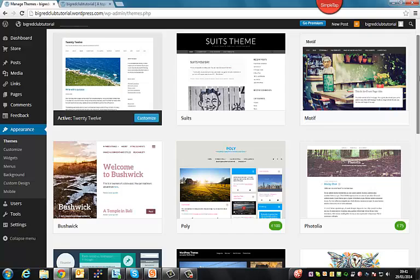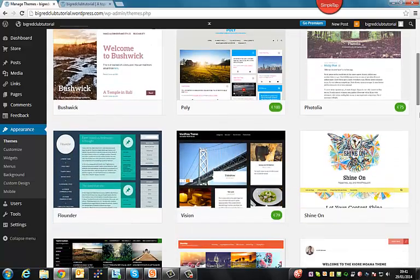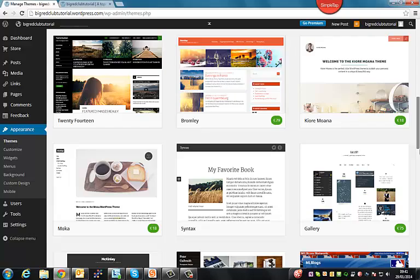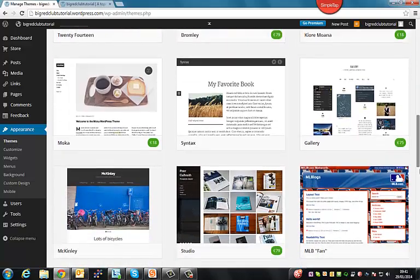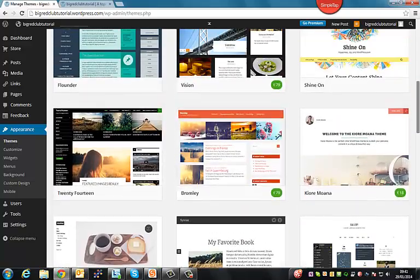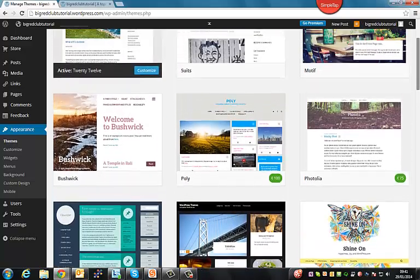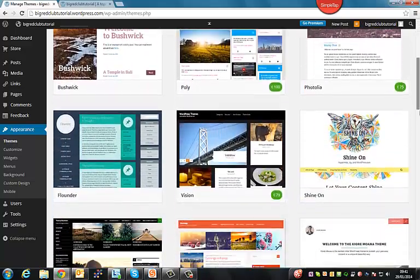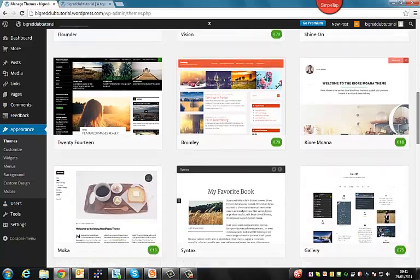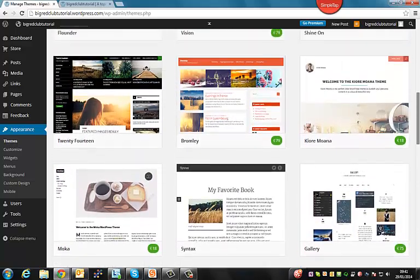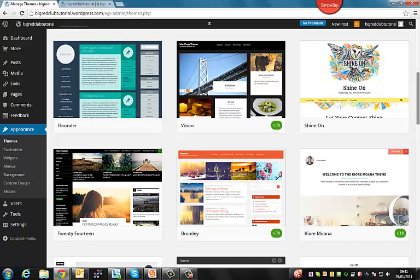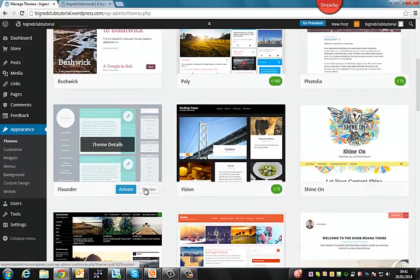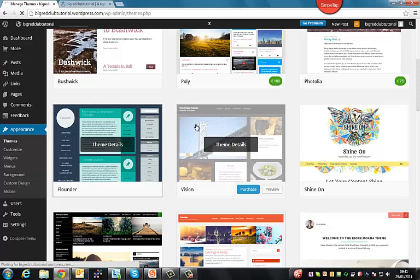So WordPress uses free themes and also premium themes that you have to pay for. Usually you can preview them and look at screenshots to see what you like best. So maybe you should research into what theme you'd like to use. And if you need to pay for it, then that might be a decision you have to make. But for now, we're going to settle on this one. So all you do is activate it.